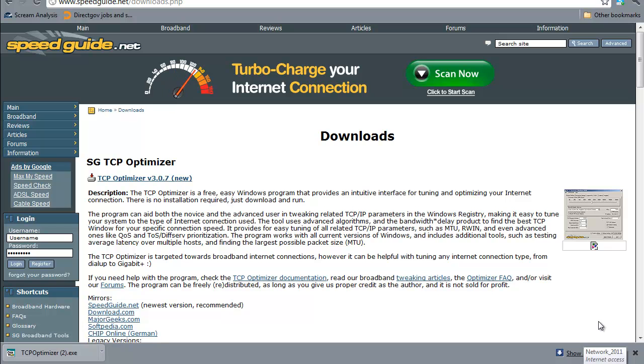Hello guys, today I'm going to show you how to increase your internet speed by using a program called TCP Optimizer. This program is compatible with Windows XP, Windows Vista, and Windows 7.